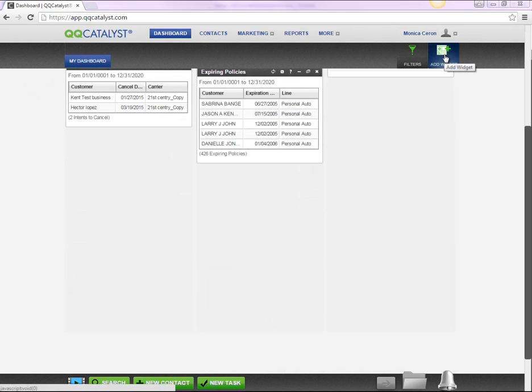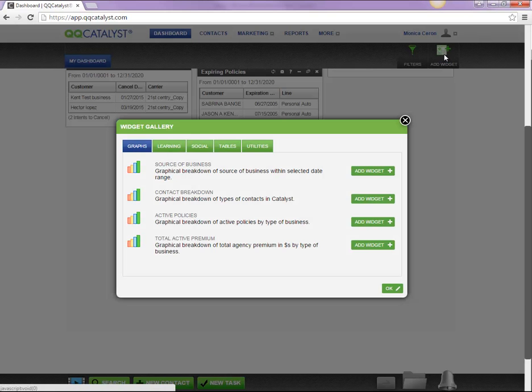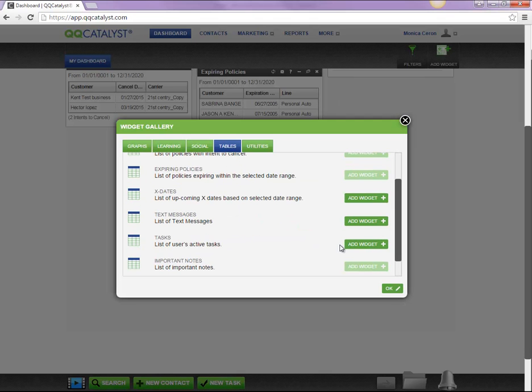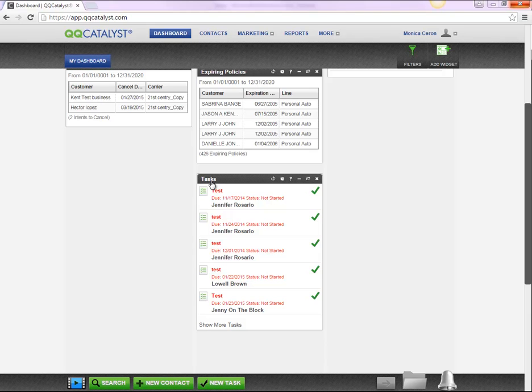In order to view the tasks assigned to you on the dashboard, you will need to add the Tasks widget. All of the tasks that you have created and those that are assigned to you are displayed within the widget.